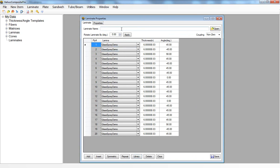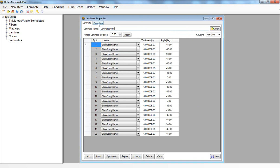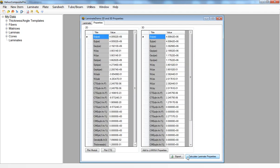I can save this laminate. I'll name it laminate demo. When I click on the properties tab I can select calculate laminate properties and I can get a set of orthotropic material properties to assign to a shell element. I can use the 2D properties, and for a three-dimensional solid element I can use the 3D properties.